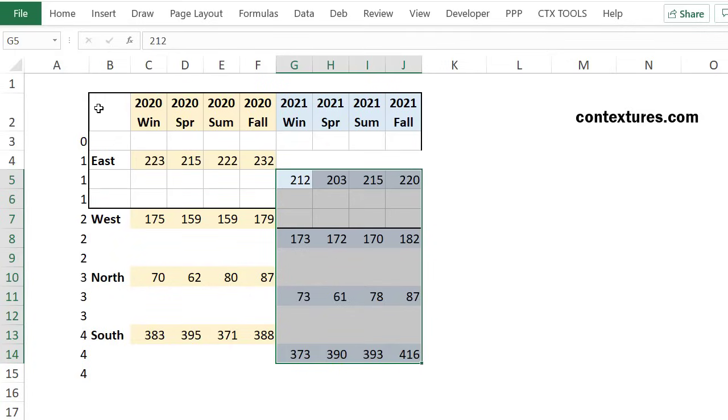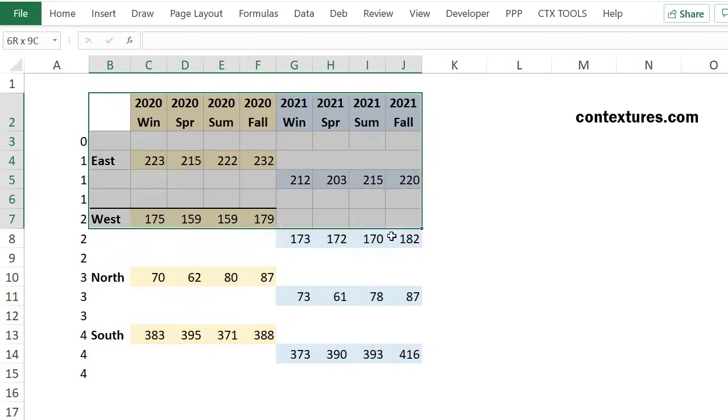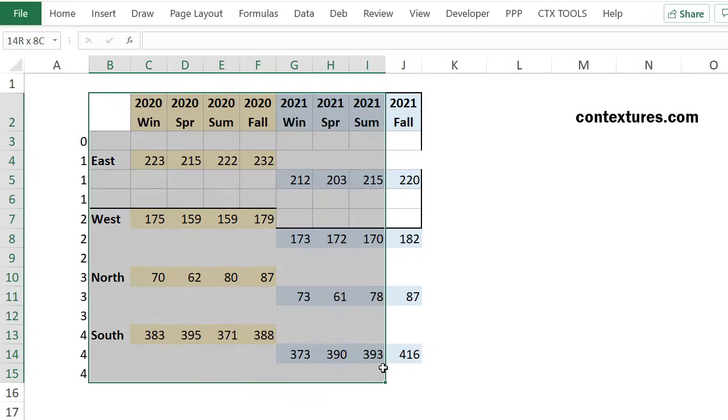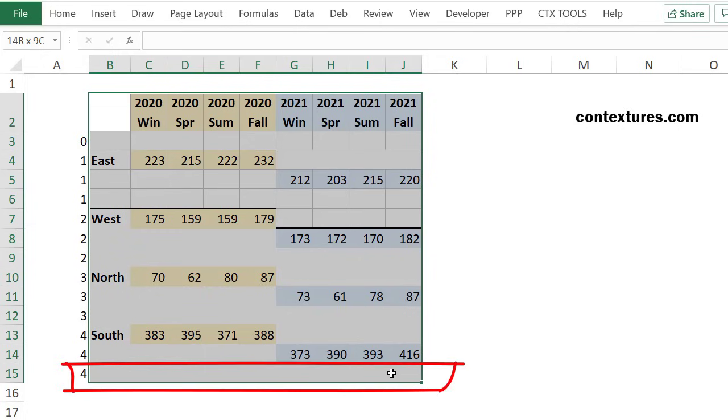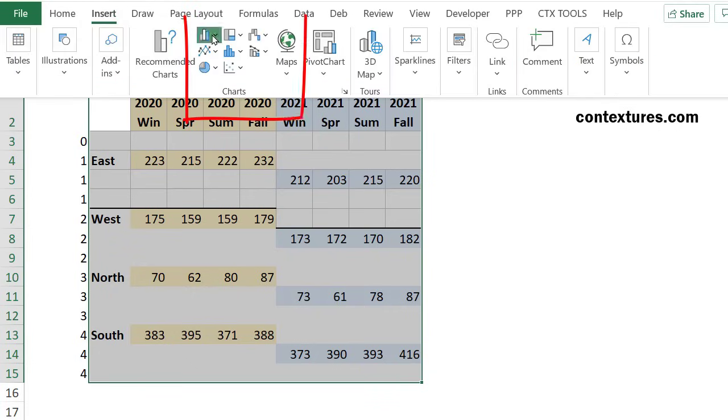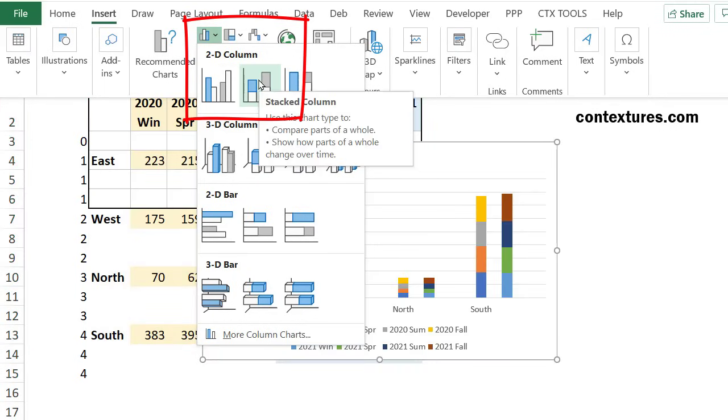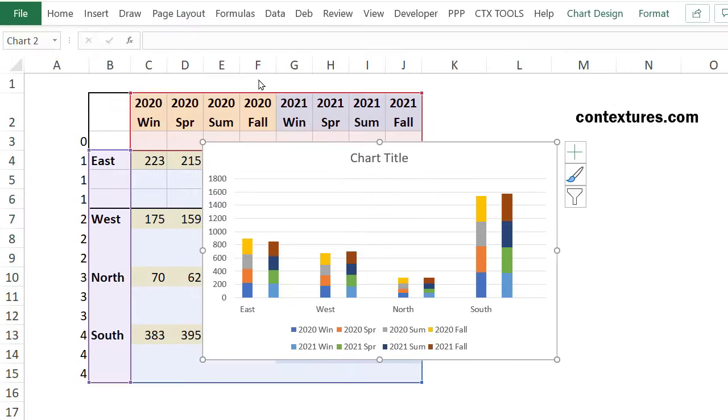I'm going to select starting in cell B2 above the region headings here. Select all the headings and down to the last row that I've got numbered there. So I want to include that blank after south. And then I'm going to insert my chart. Go to the insert tab and I want a column chart, a stacked one. Click that and there's the chart.